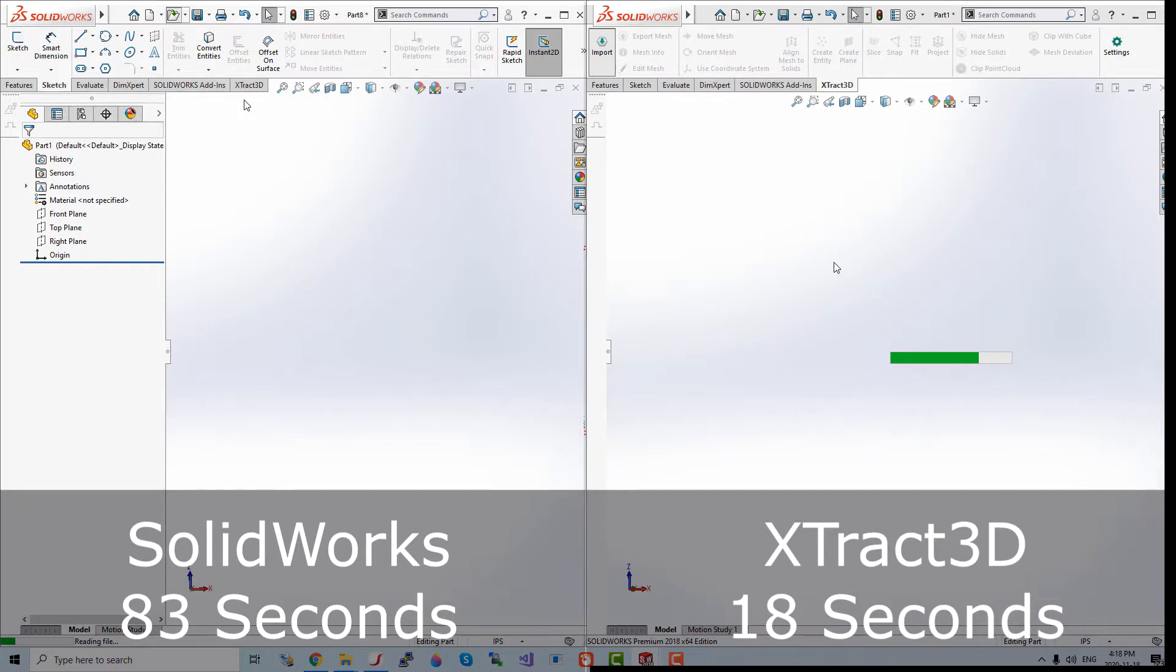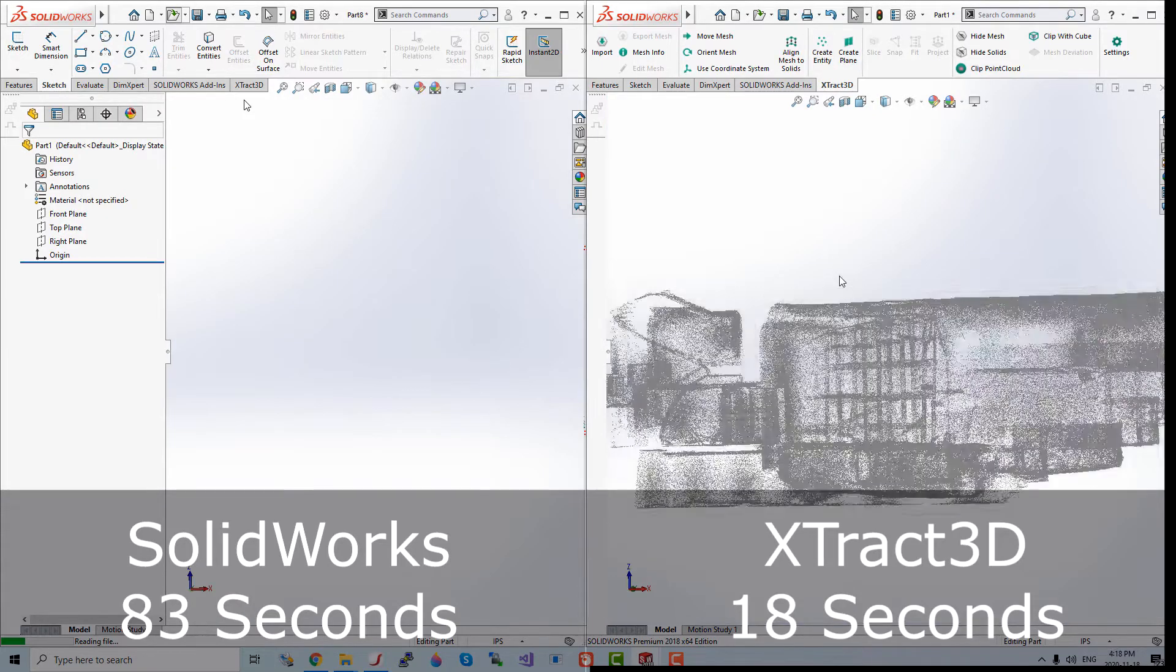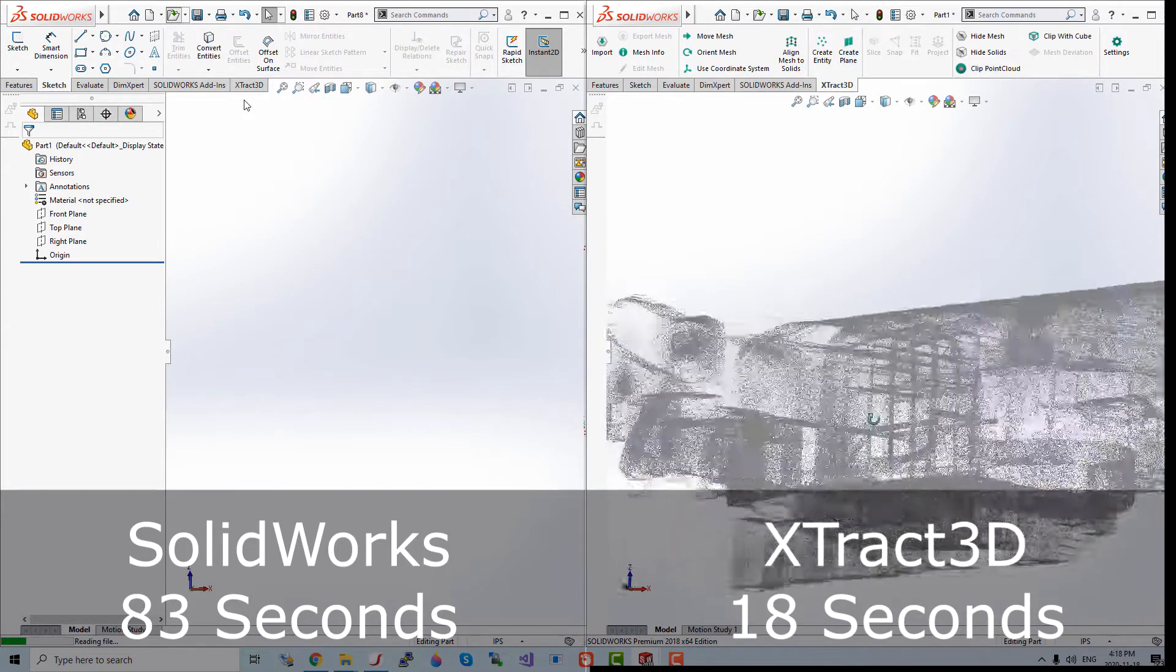As you can see in the timers below, Xtract3D only took 18 seconds, whereas SOLIDWORKS took 83 seconds. That's more than 4 times faster.